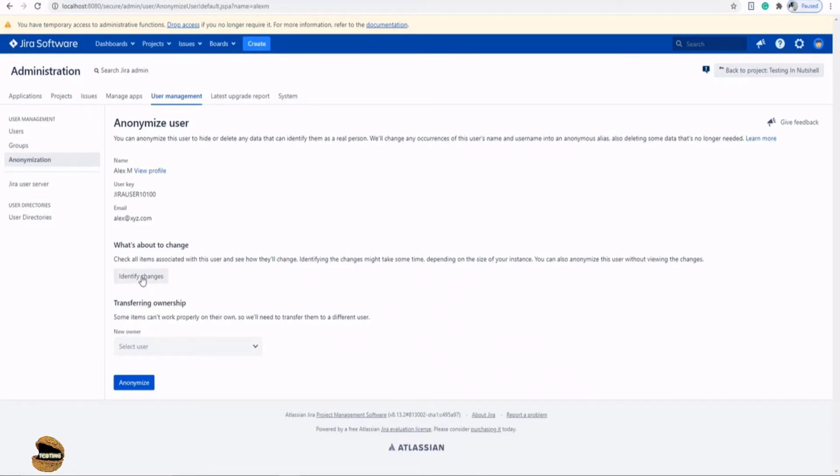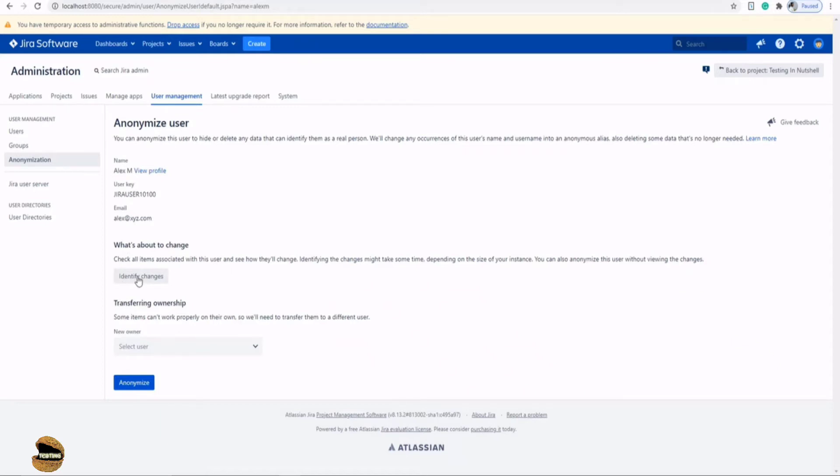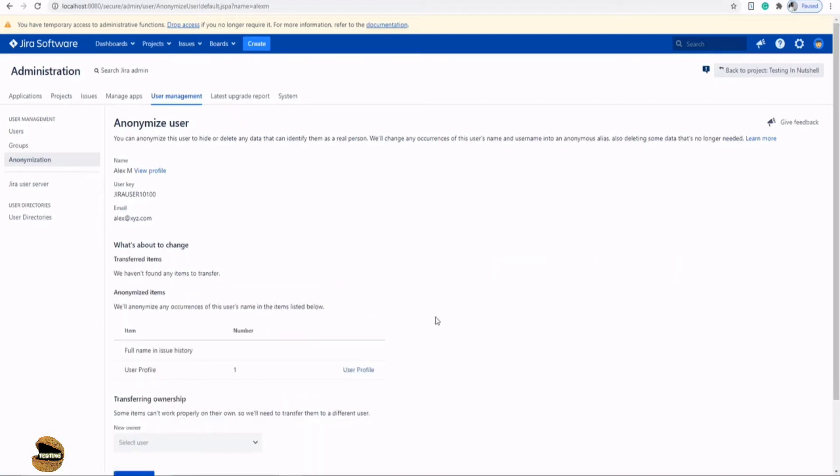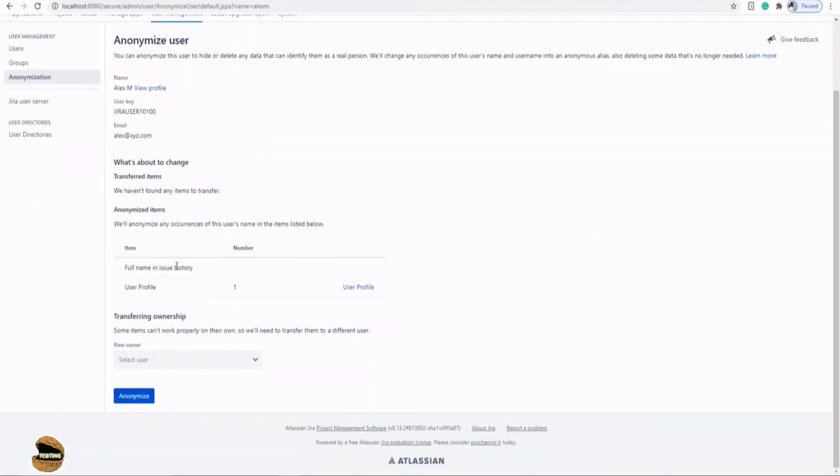Identify changes - what's about to change. Check all the items associated with this user which will be changing. So you can click on this button and you can see what kind of information will be anonymized about this user.